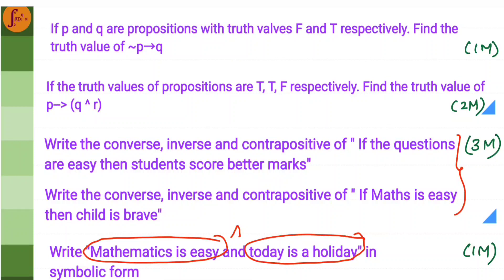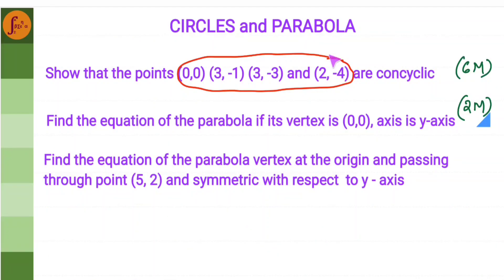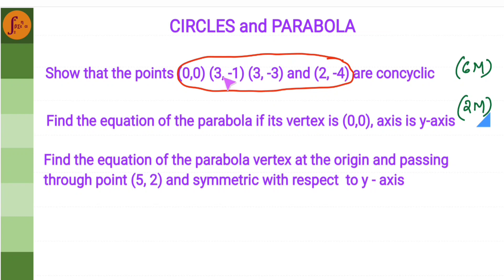In circles, there is a 6 marker in Part E where 4 points will be given and you have to prove that all of these points lie on a circle — that is what is called con-cyclic. What you have to do is take 3 points, get g, f, c values, and get the equation of the circle. Then substitute the 4th point to prove that it is con-cyclic.